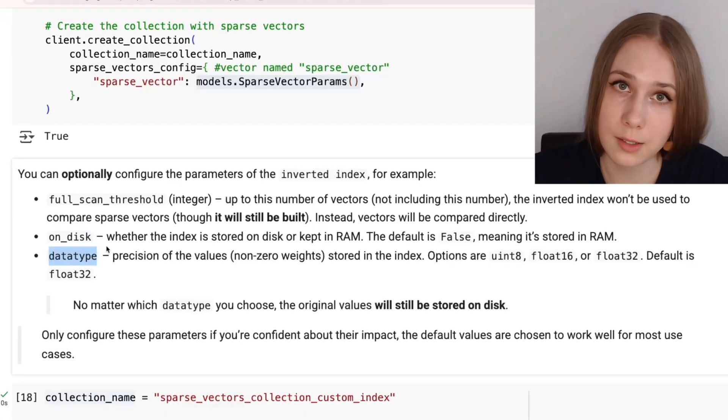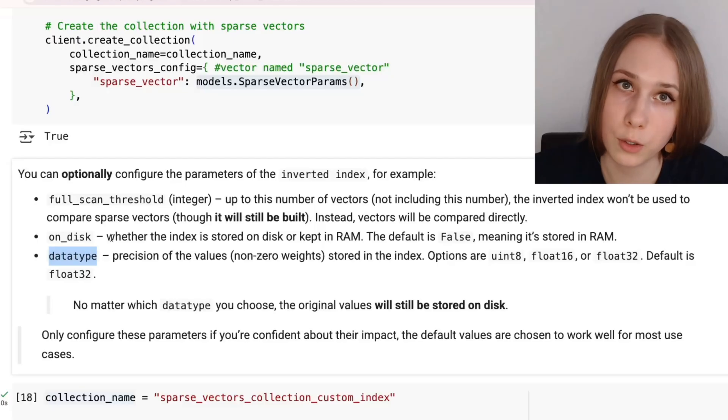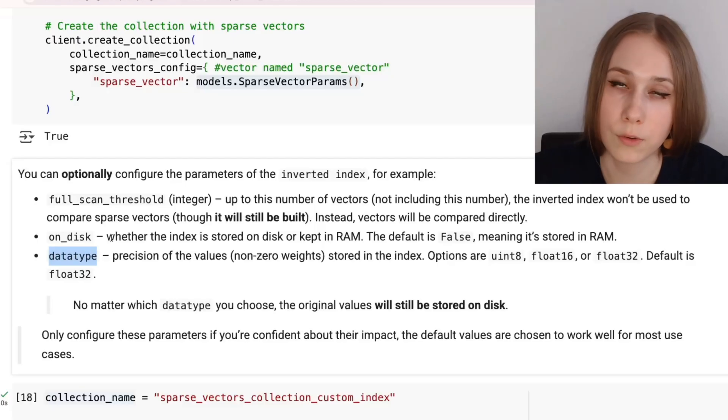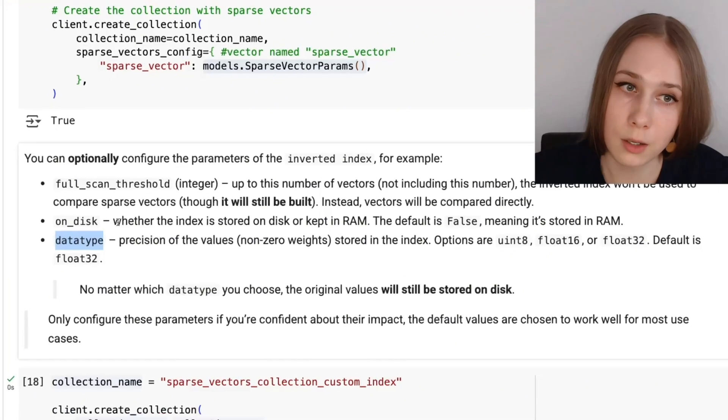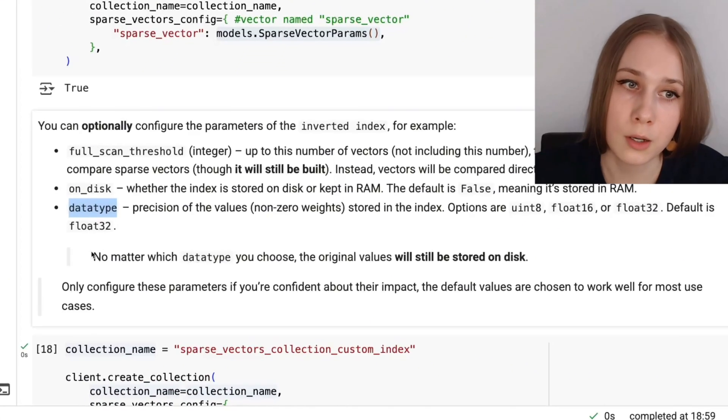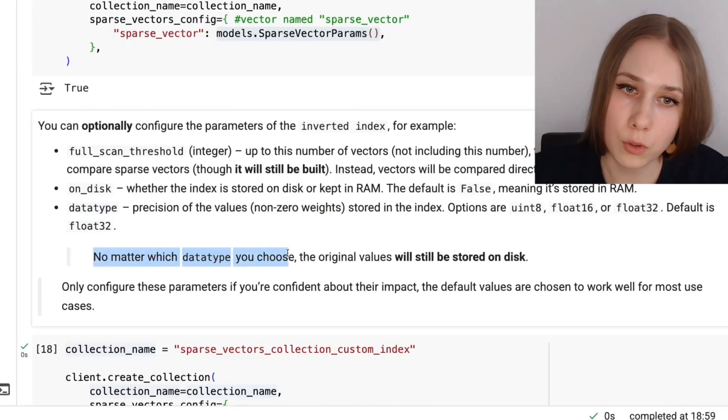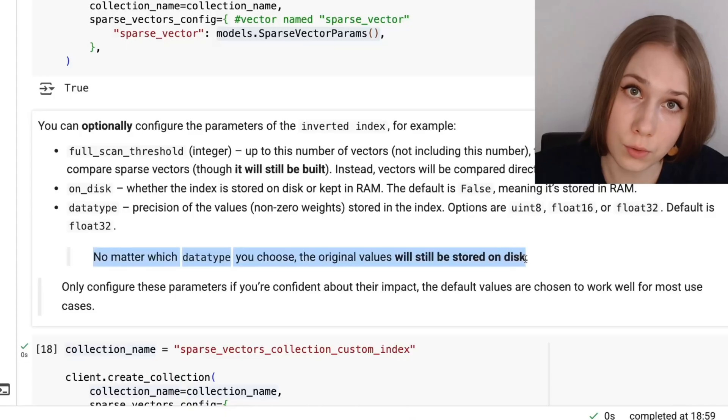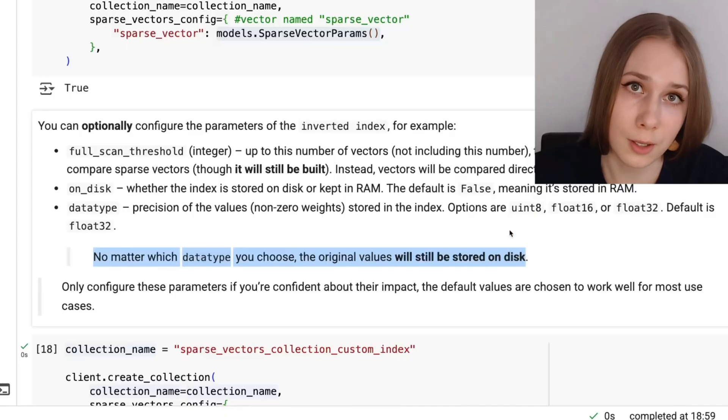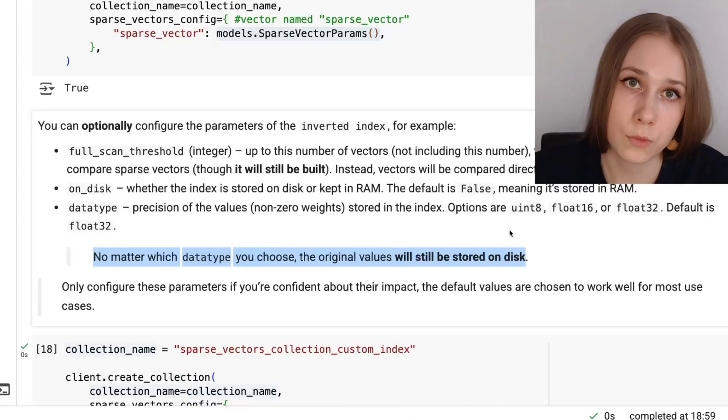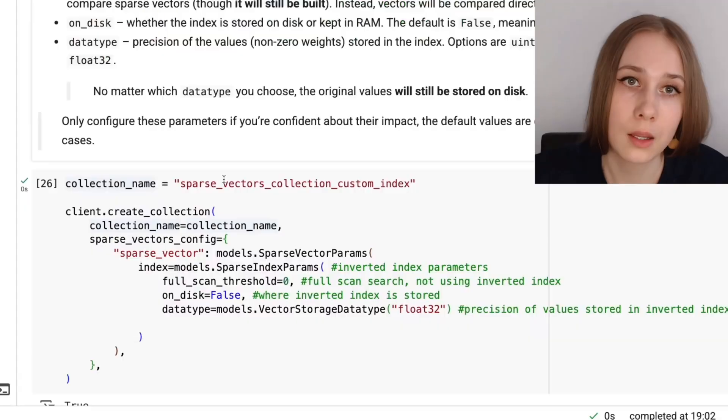This parameter, called data type, refers to a type of values, so non-zero weights of sparse vector dimensions, which are going to be stored in index. You need to remember, so no matter which data type you choose, the original values, so original non-zero weights, are also going to be stored in Qdrant, just on disk.